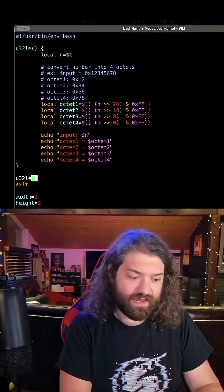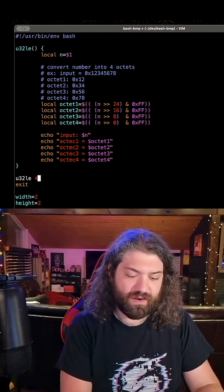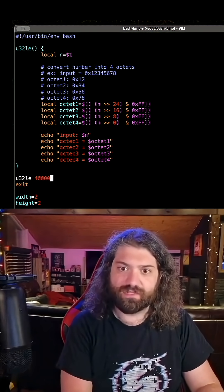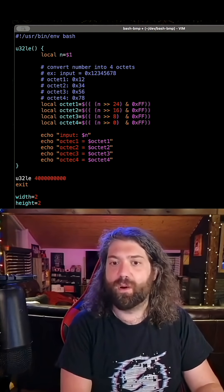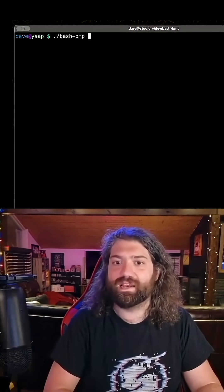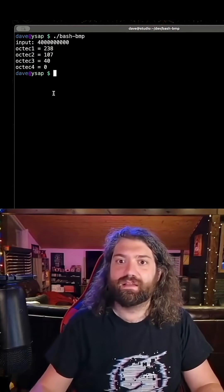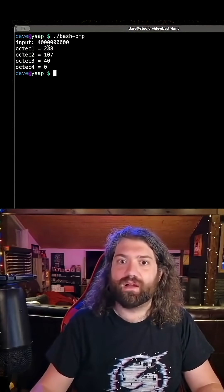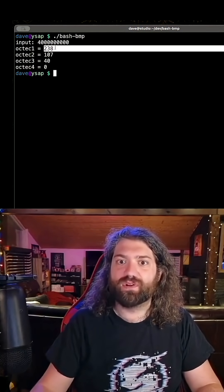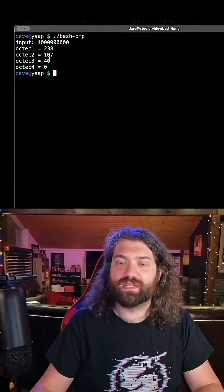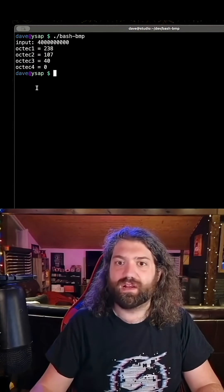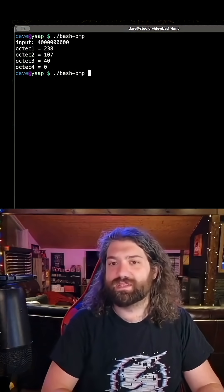So let's go ahead and do this — four billion. There we go. So we have 238 up here, 107 here, 40 in here. That's awesome.